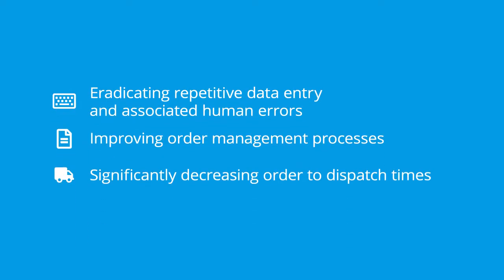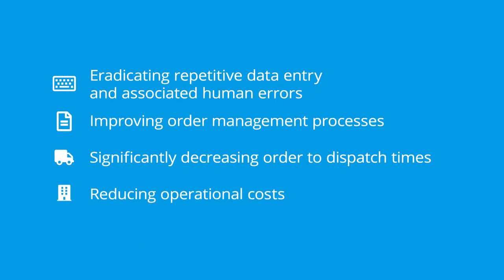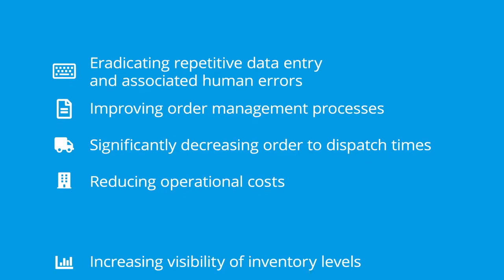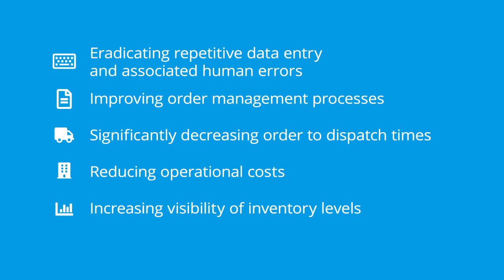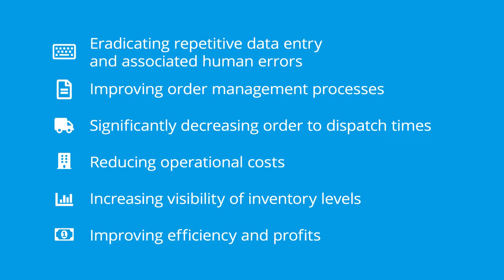Significantly decreasing order to dispatch times, reducing operational costs, increasing visibility of inventory levels, improving efficiency and profits.